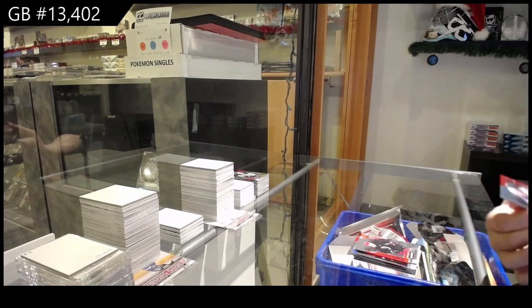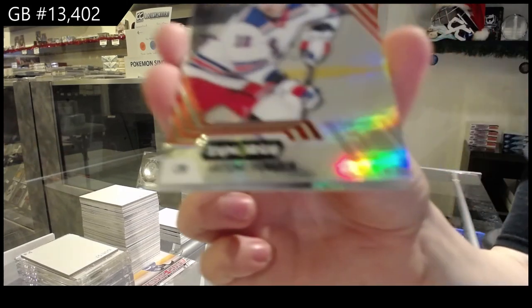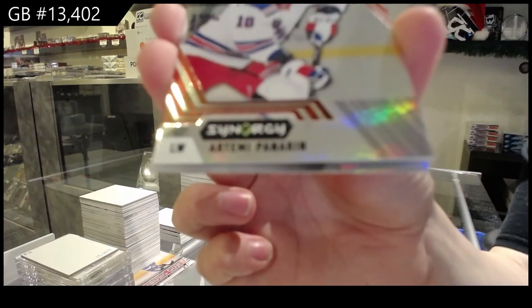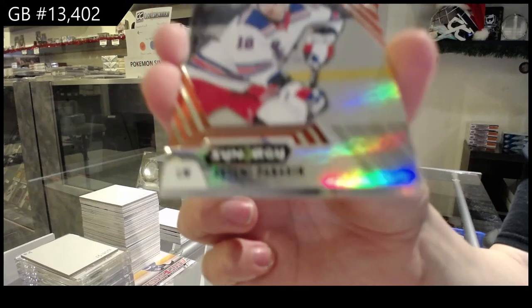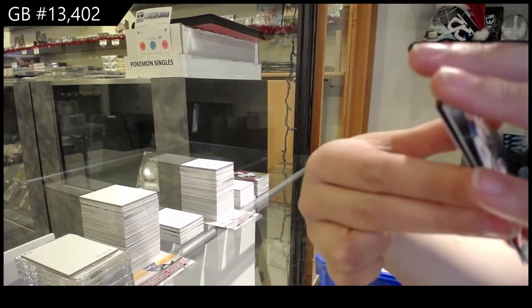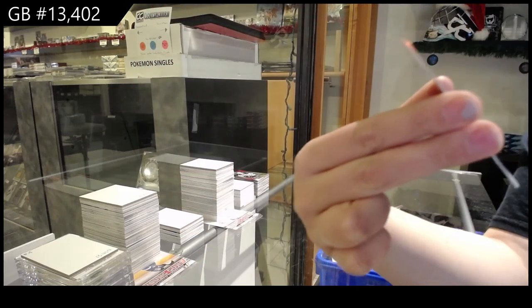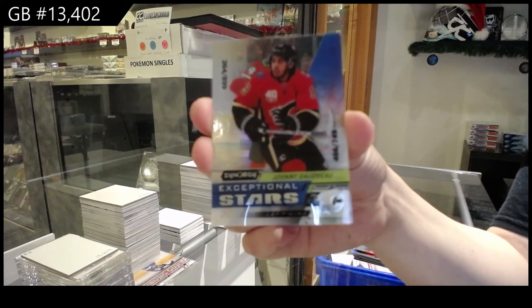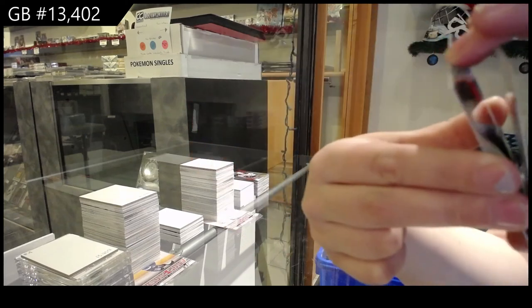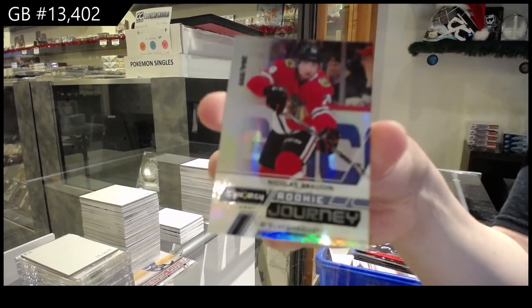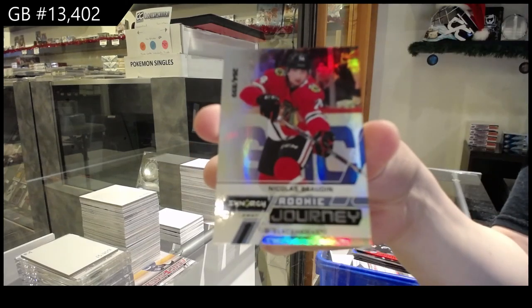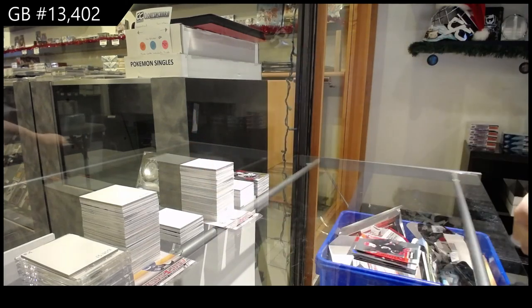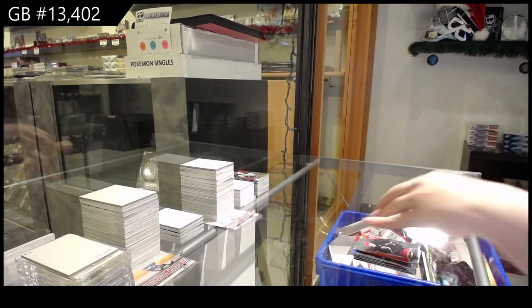A red for the New York Rangers, Artemi Panarin. Exceptional stars numbered to 749 for Calgary, Johnny Gaudreau. And Nicholas Bodin, Rookie Journey for Chicago.